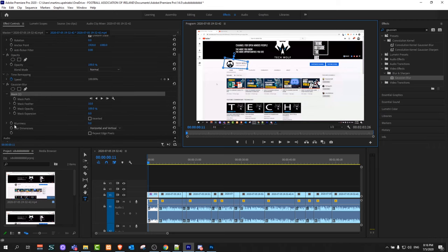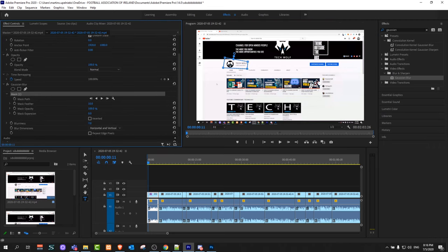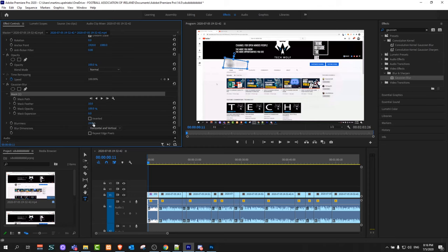Then scroll a little bit down here and you will see this blurriness control. You can control how much blur you want it to be just by dragging it to one side or the other side.